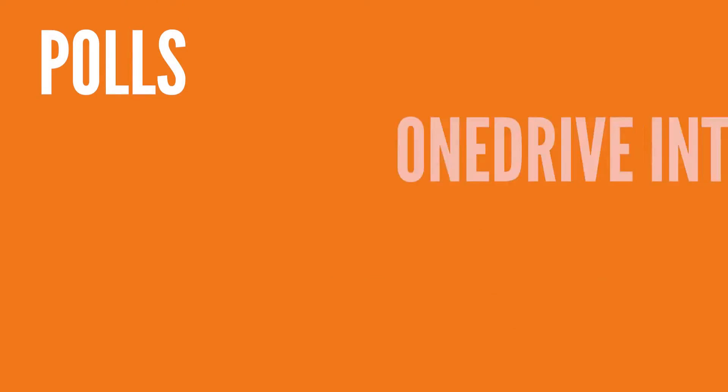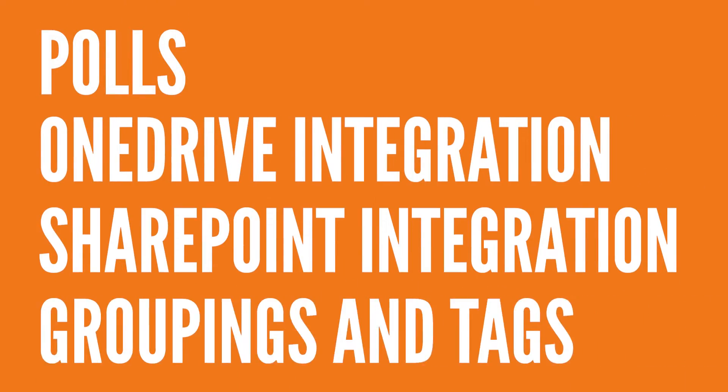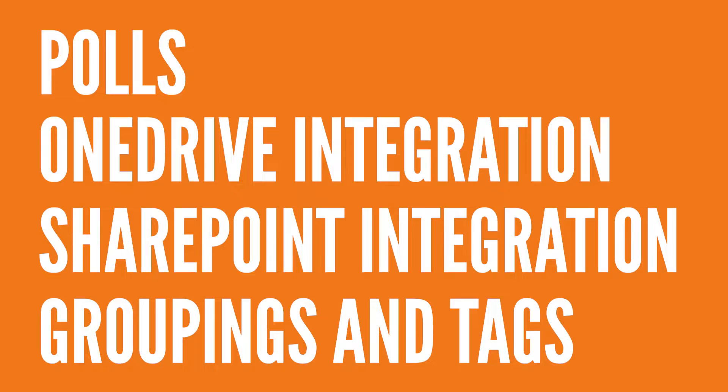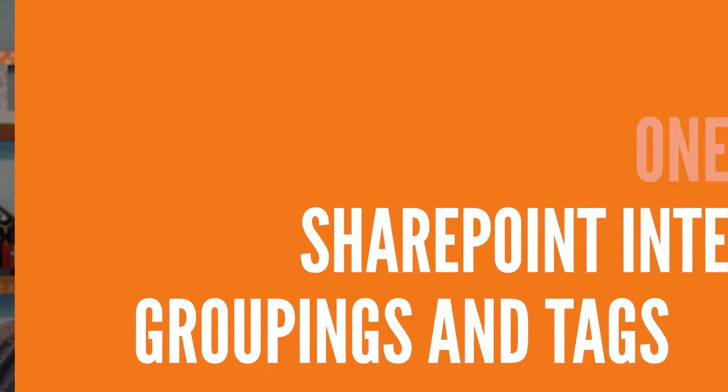Hey everybody, we're super excited to be talking about the latest features that we're pumped about with Teams. So today we're going to be covering new Teams features like polls, OneDrive integrations, SharePoint integrations, automatic groupings, and tags.